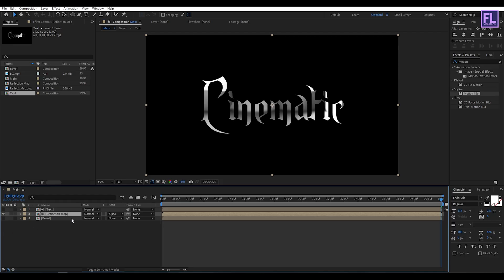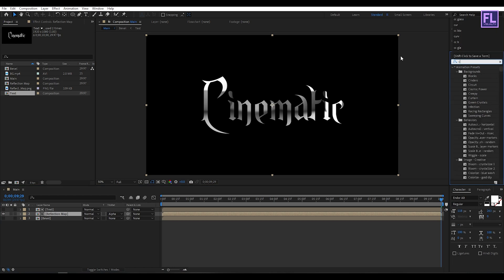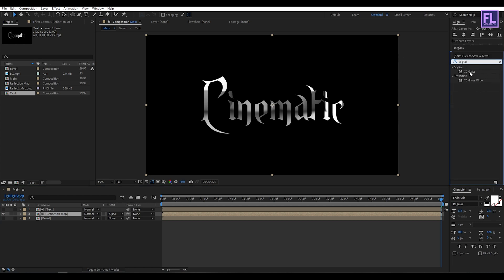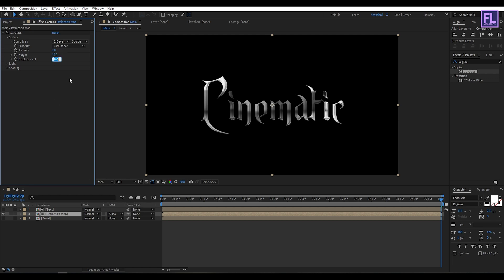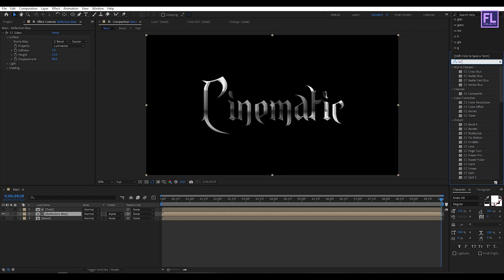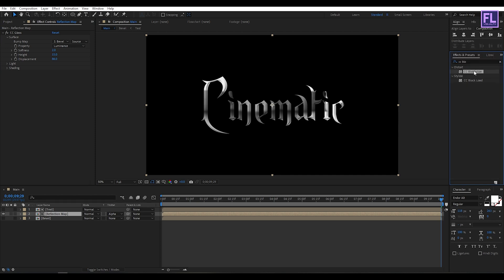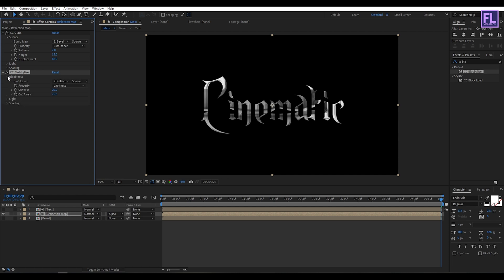Go to Effects & Presets and search for CC Glass, then select this effect and apply it onto this layer. Go to Surface, set Bump Map to our bevel layer, and set Property to Luminance. Set Softness to 0, Height to maybe 15, and Displacement to 86. Again go to Effects & Presets and search for CC Globalize, then select this effect and apply it onto this layer. Set Blob Layer to our bevel layer, Property to Alpha, Softness to maybe 5, and Cutaway to 0.